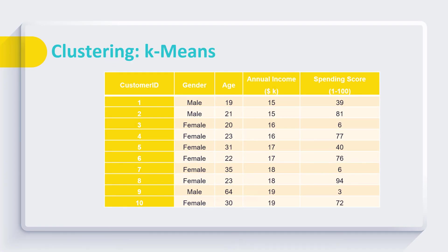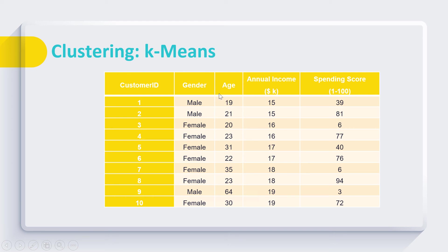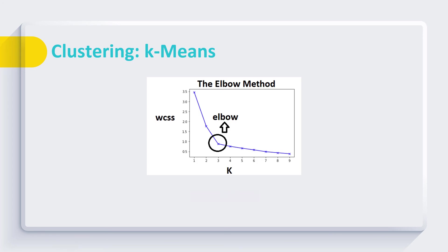Then we start with the clustering. Here we start with K-Means algorithm. We took a dataset to explain the clustering or grouping of customers based on their gender, age, annual income, and spending score. They also understand how to identify the value of K by using elbow method.